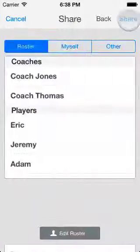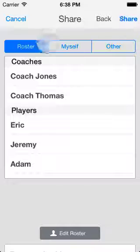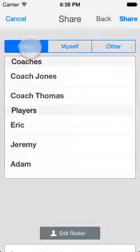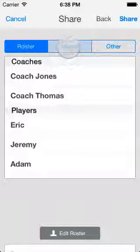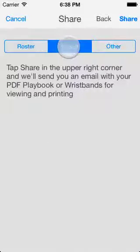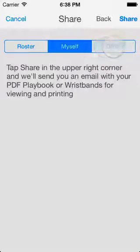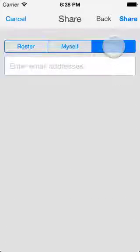Tap Next. You can share with your entire roster, with yourself, or enter one or more email addresses here, separated by spaces.